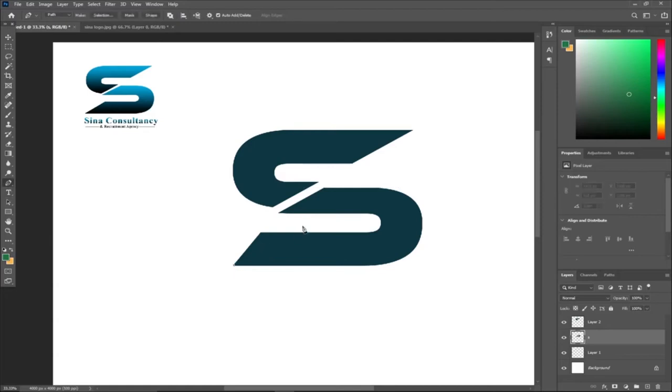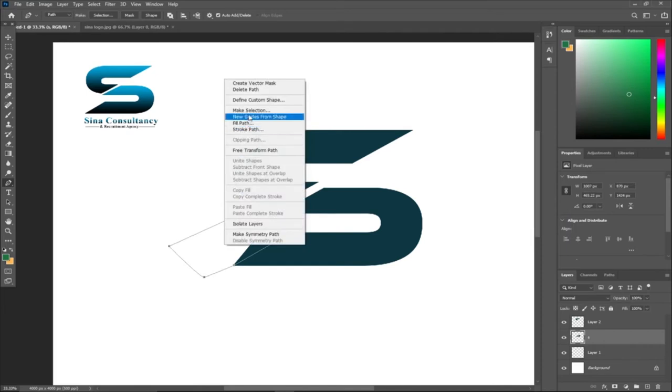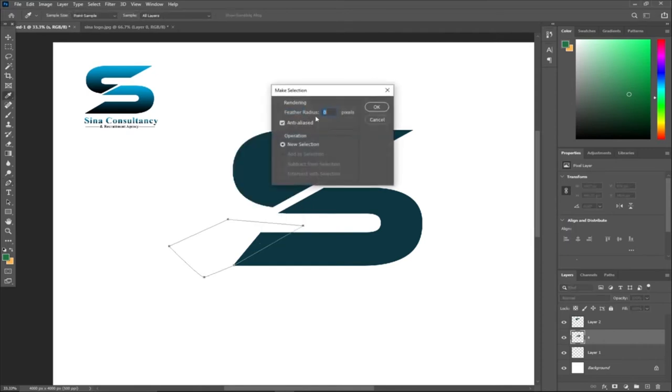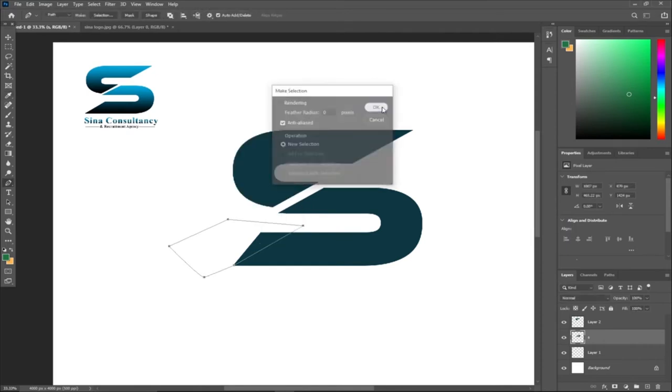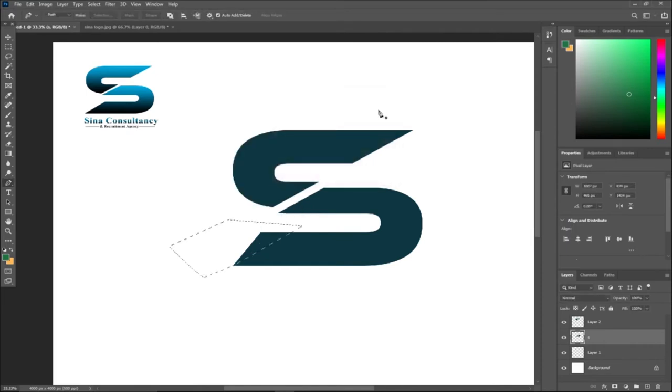Select, and then we can just cut this part off. Let's select, make selection, and then hitting the delete key on our keyboard will delete that part. Control D will deselect it.